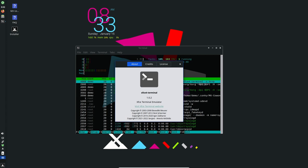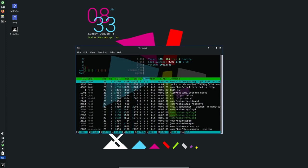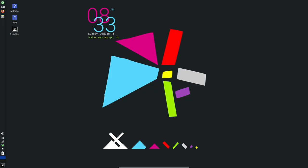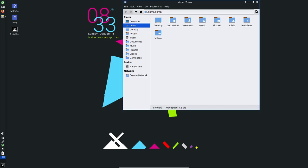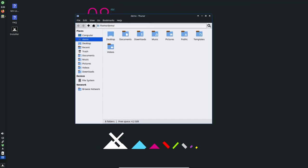In addition, MX Linux also supports Proton and Play on Linux, which makes it easy for users to install and run Windows games on their Linux system.